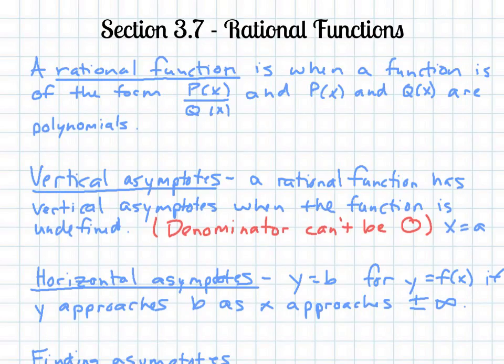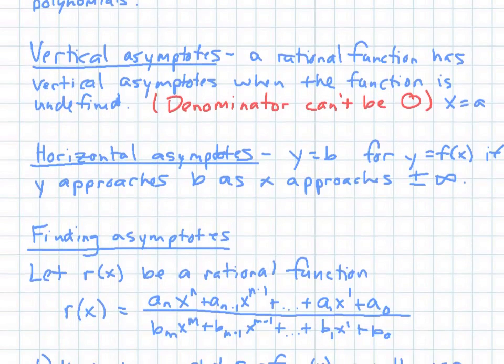Today's lesson is section 3.7 — we're talking about rational functions. A rational function is when a function is of the form p(x) over q(x), where p(x) and q(x) are polynomials, so you're dividing two polynomials. This creates asymptotes, and we have vertical and horizontal asymptotes.